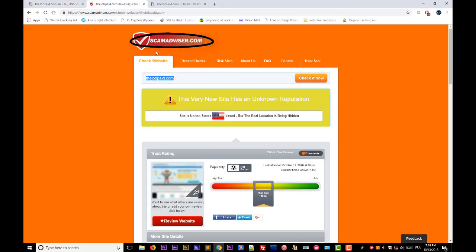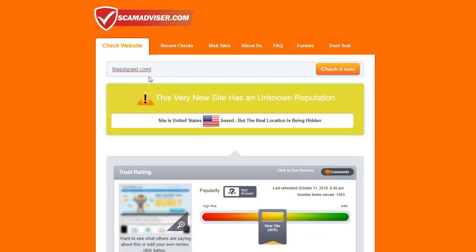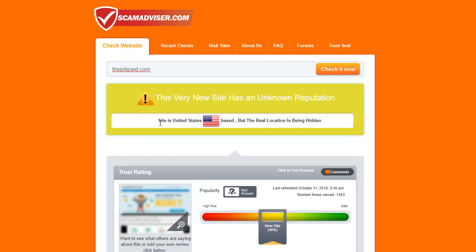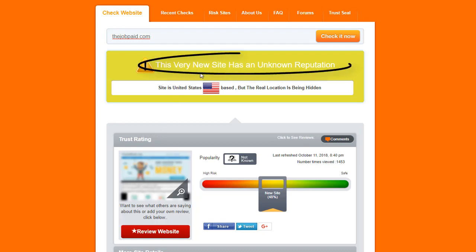But there is also another website, very famous, called scamadvisor.com. You can just here enter, as you can see, the domain name of the website and check it now. It will give you some general idea about the site. For example, here it says this is a very new site that has an unknown reputation, so it's better to avoid it.